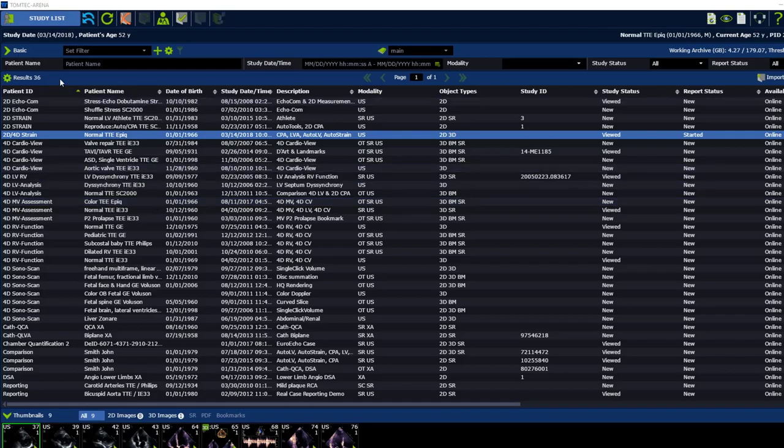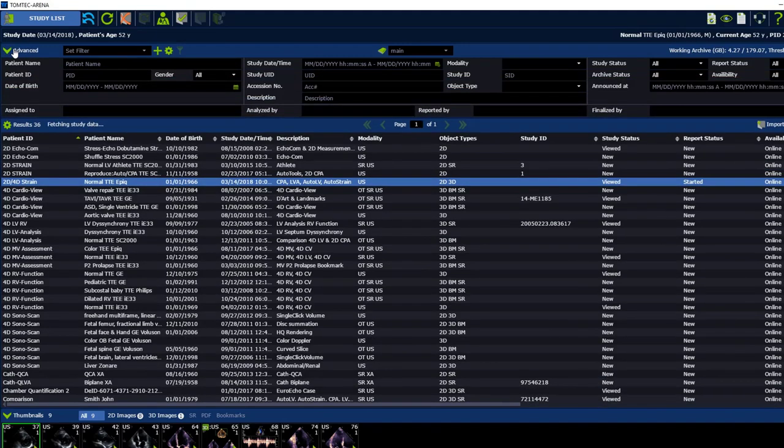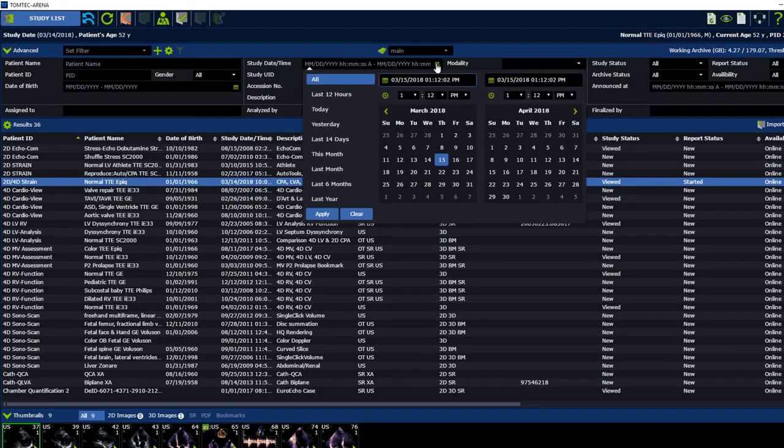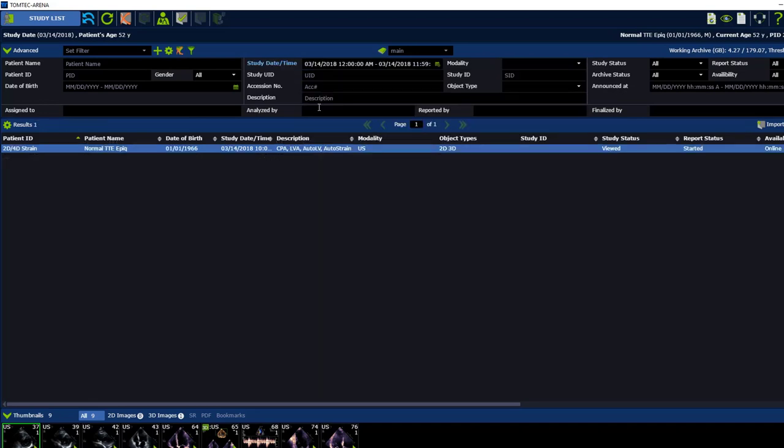Now let's focus on our patient. I want to look now for all studies from today. Therefore I am choosing in my advanced filter the study date for today and see the filtering now below.